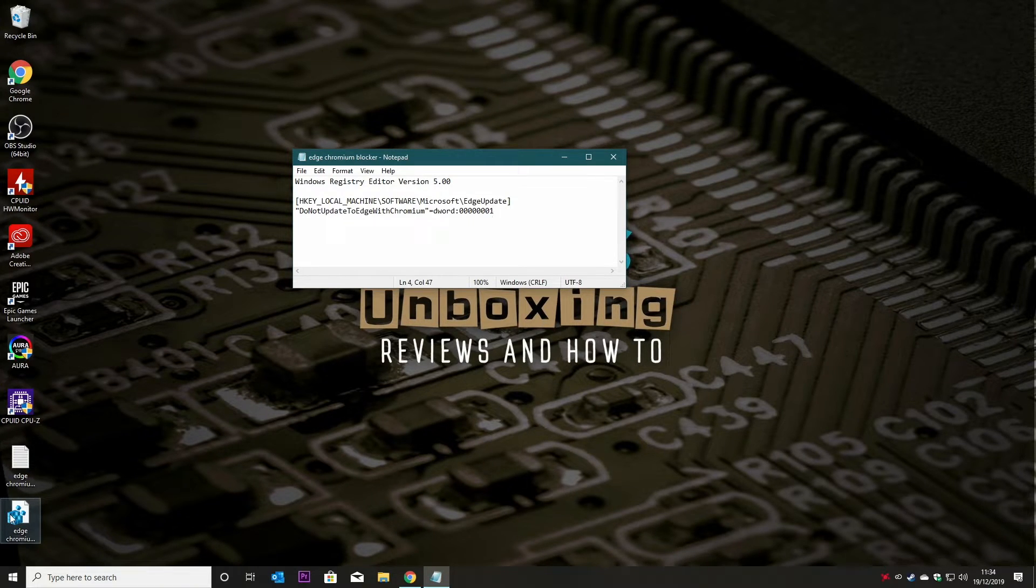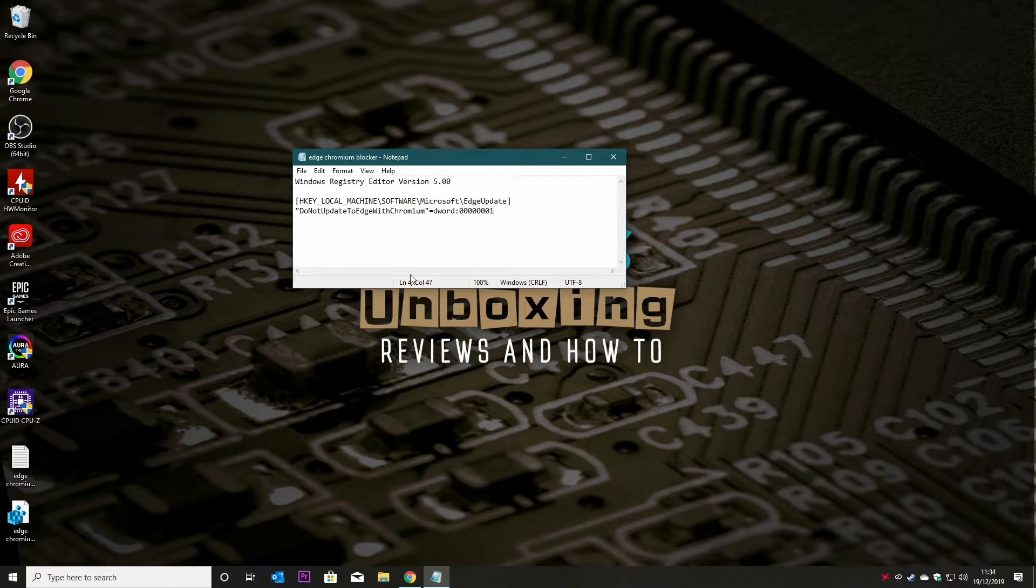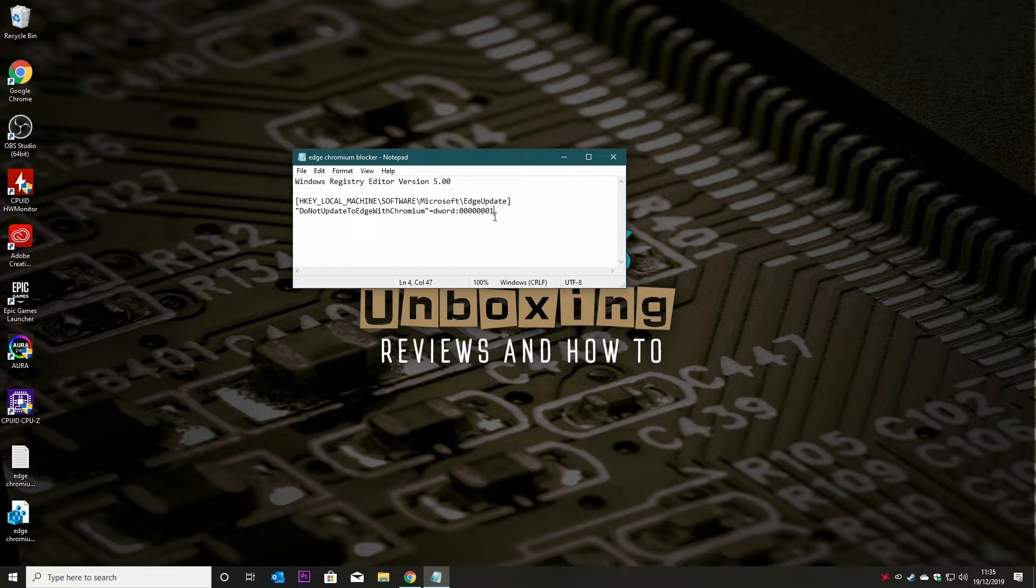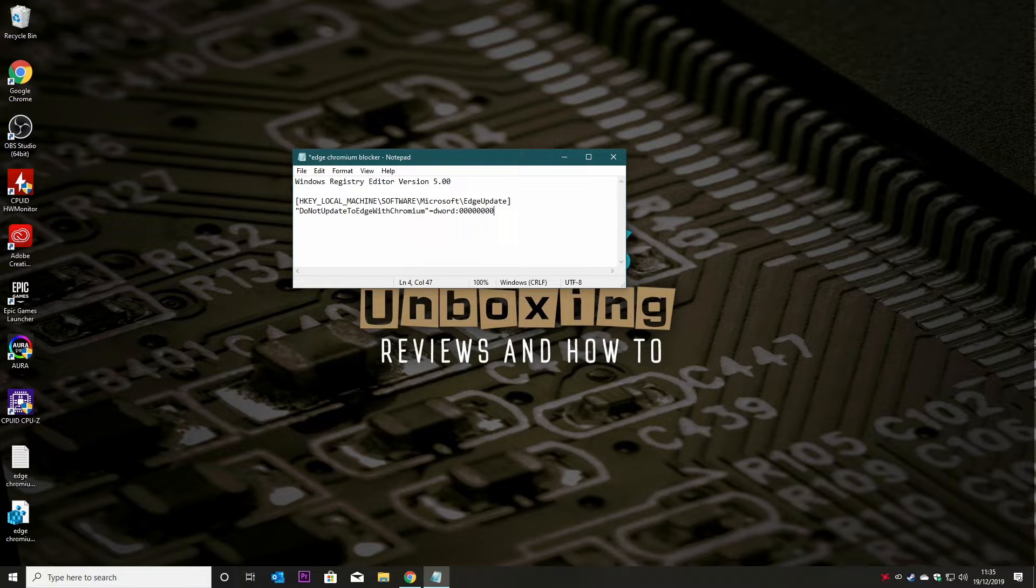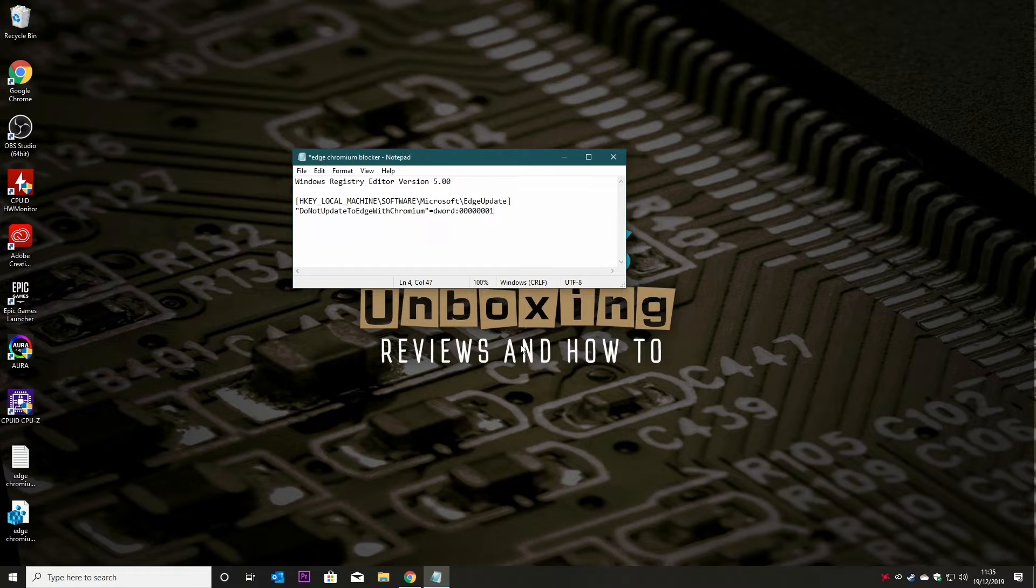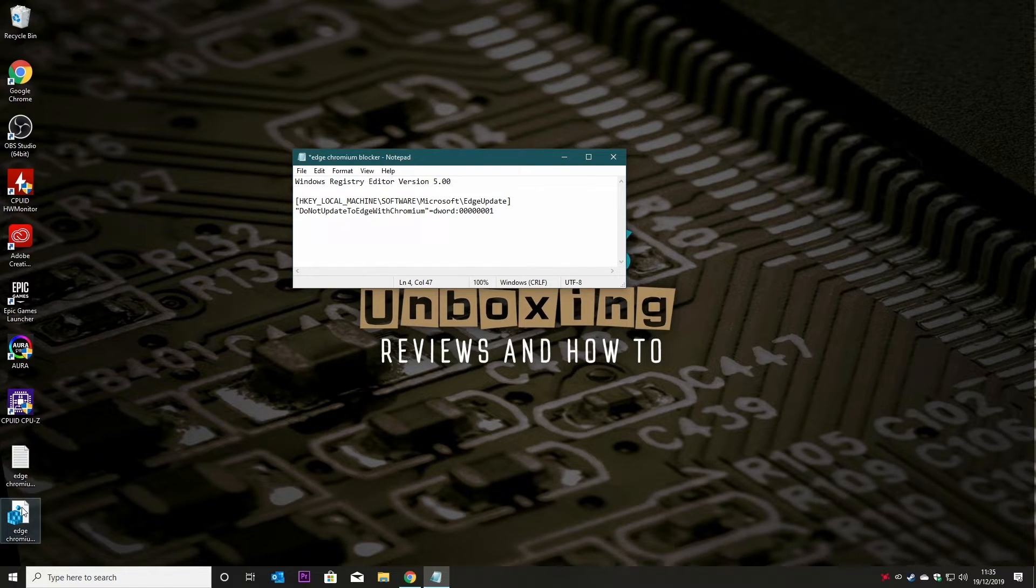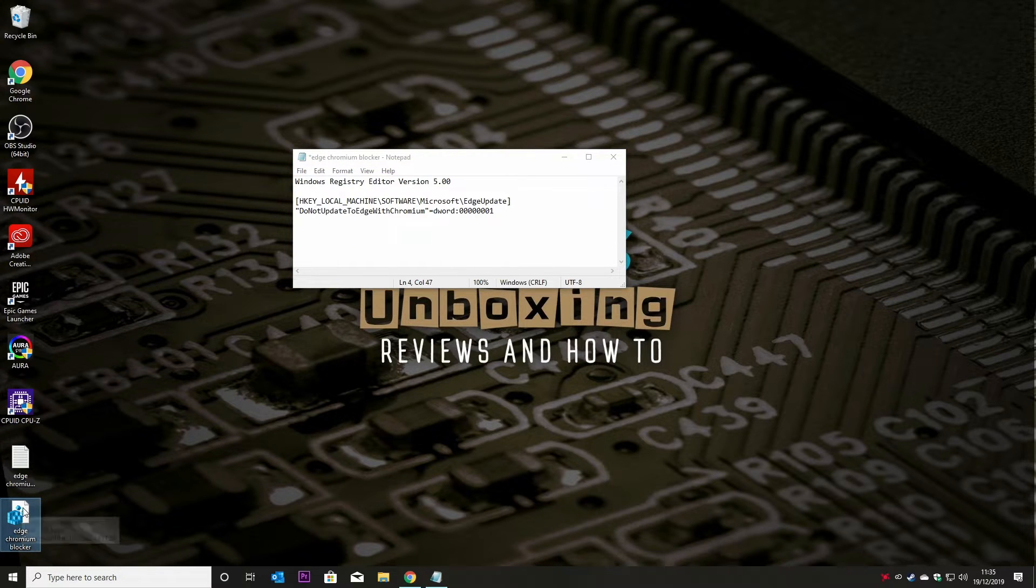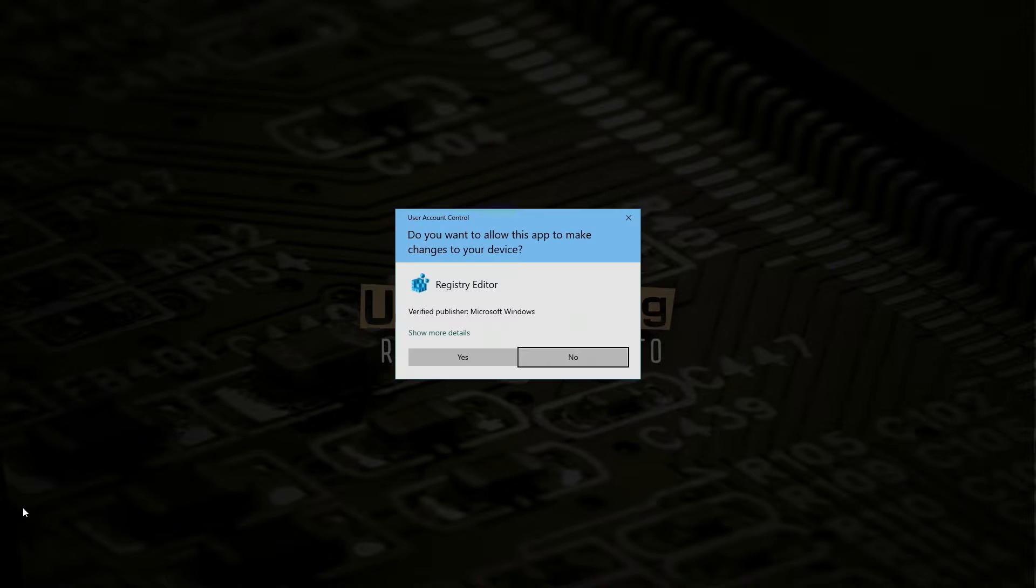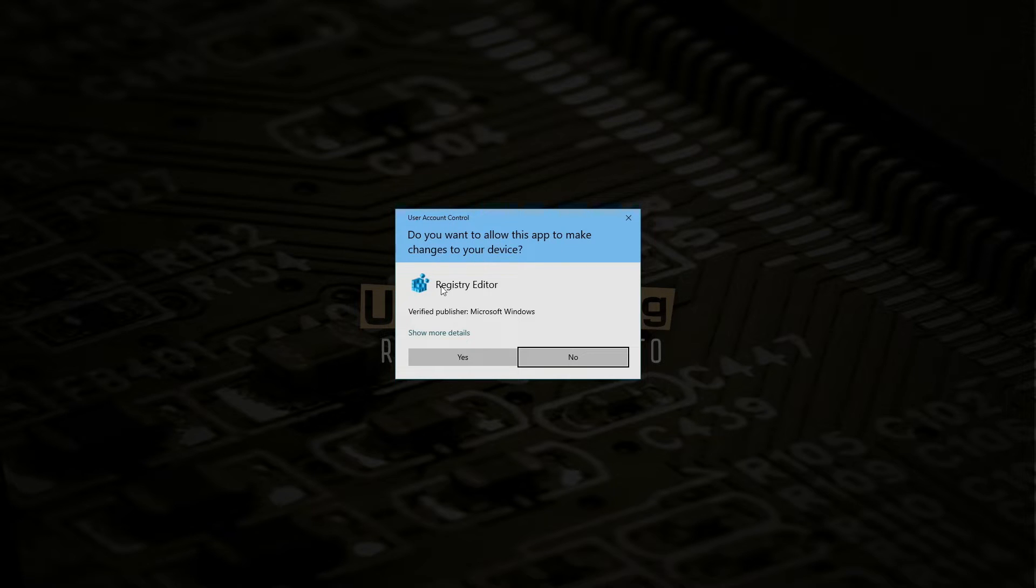So all you need to do now is to double-click on that. Now obviously if you want to undo this change at any point, all you need to do is to go into either the registry or change this notepad document and change the DWORD value from a one, just delete that and put a zero. That will reset it, entirely up to you, you can do that quite easily. But what we're going to do now is we're going to click on the Edge Chromium blocker, the registry key, double-click, and you'll get the user account control: do you want to allow this app to make changes to your device?